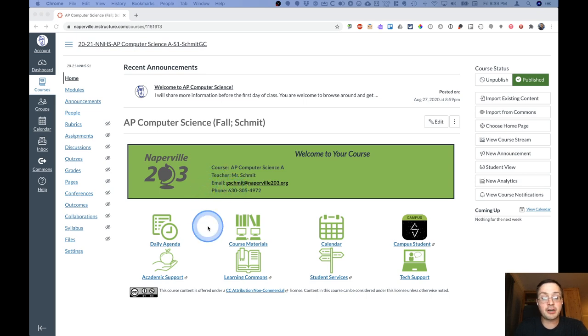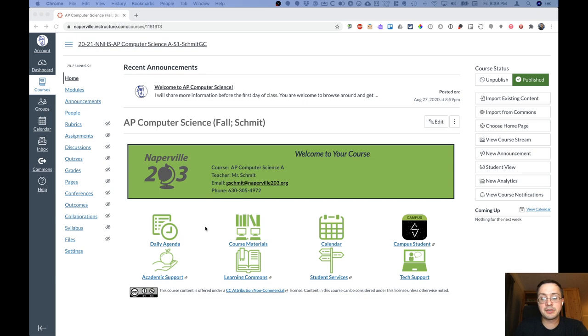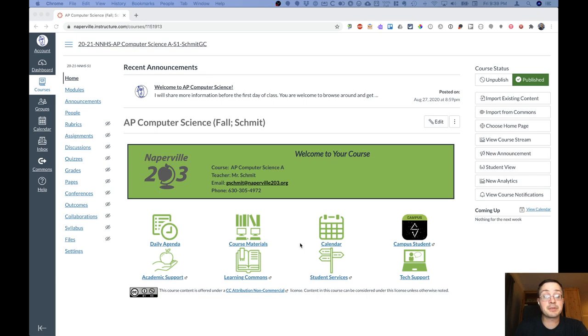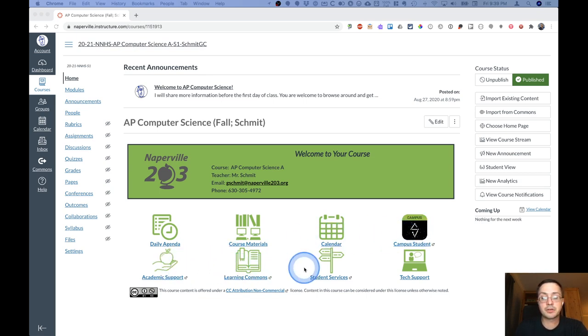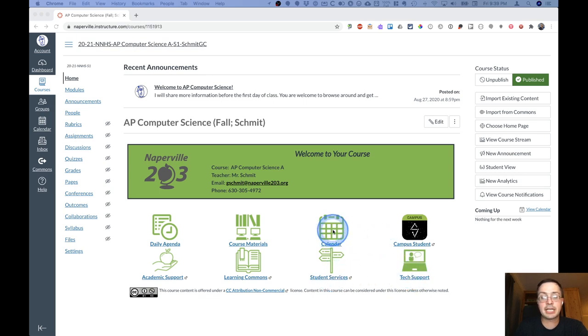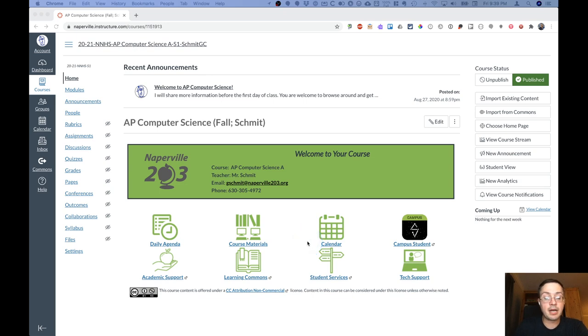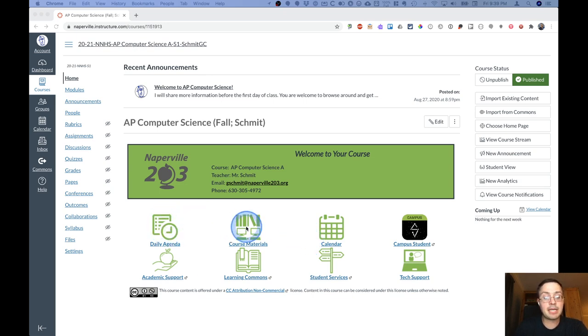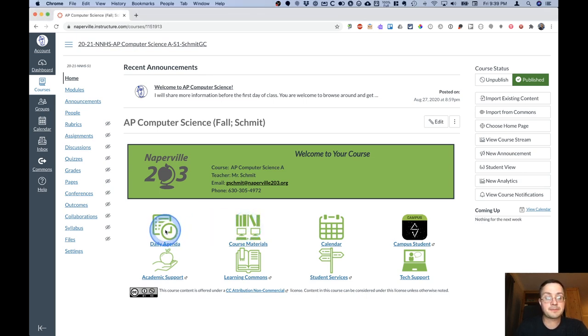This looks just like all your other courses, and you've got the same eight buttons here at the bottom that you see elsewhere. Most of the buttons go to resources outside of this Canvas course, like Infinite Campus, Academic Support, Learning Commons, Student Services, and Tech Support. The calendar link goes to your Canvas calendar. The two specific to this course are the Daily Agenda and the Course Materials button. So let's click on the Daily Agenda button first.